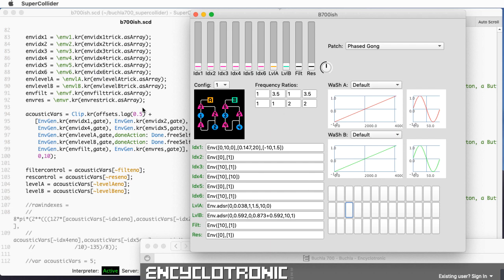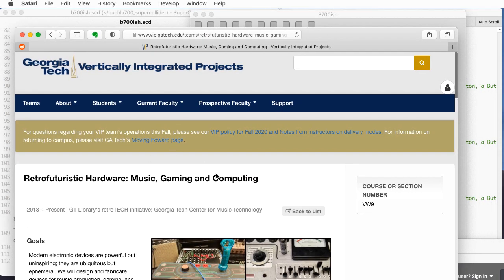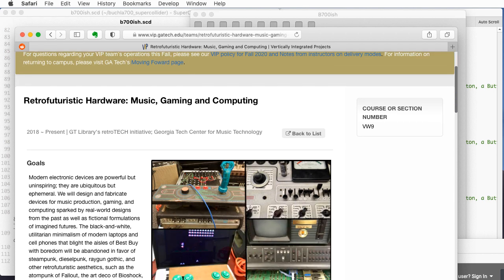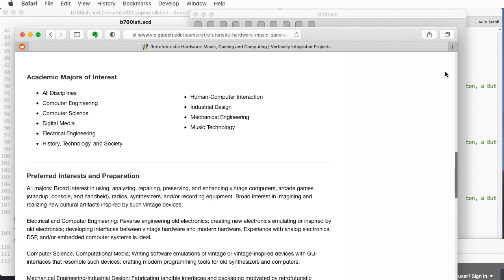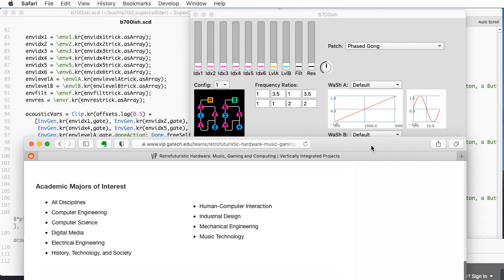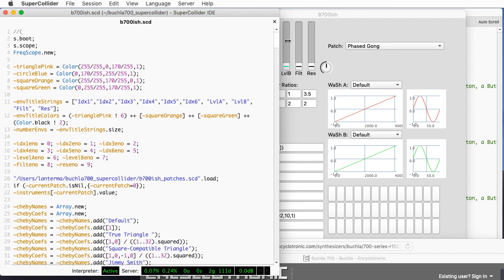This is not slick in any particular fashion — it's fairly rough still. At some point I'll take this source code and put it on the web so people can download and experiment with it. But for my students in my retro-futuristic hardware vertically integrated project team, I wanted to give them a sense of both what the Buchla 700 is like and also an introduction to SuperCollider. I'm going to go through this completely unplanned, talking about what the code does and things I've discovered in SuperCollider along the way.